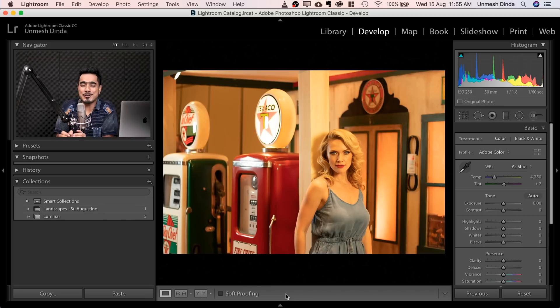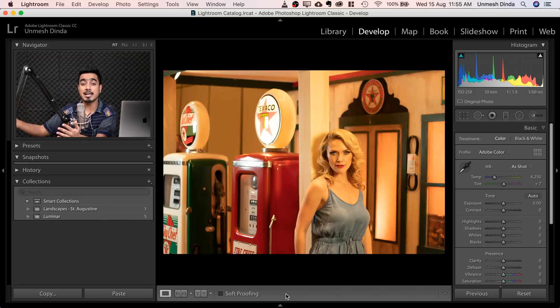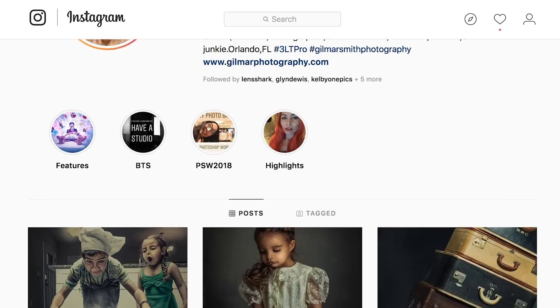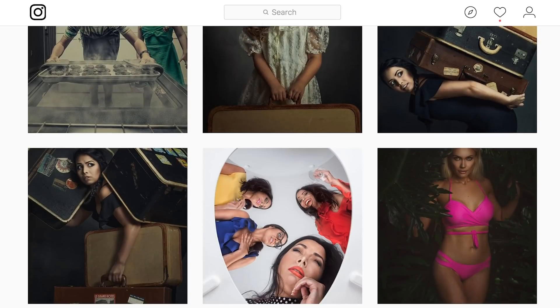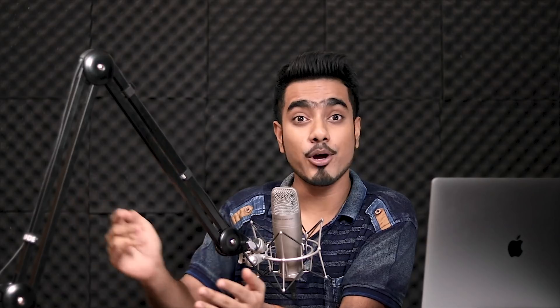So here we are in Lightroom on location in Photoshop World Orlando. This is one of the booths and setups made by Hilmar Smith. She is an awesome creator. Check her out right here.